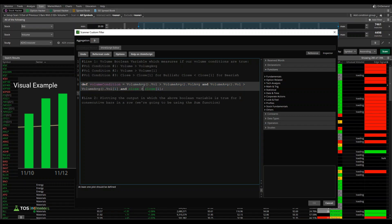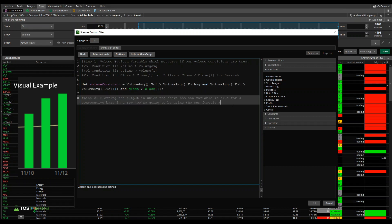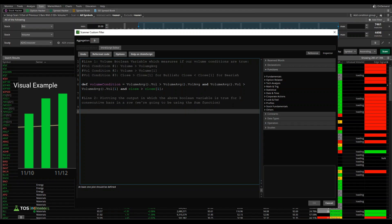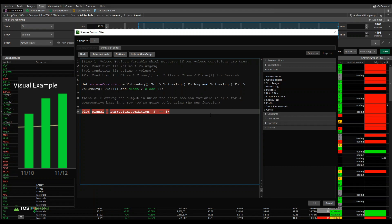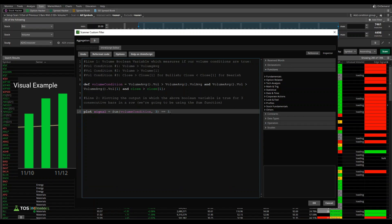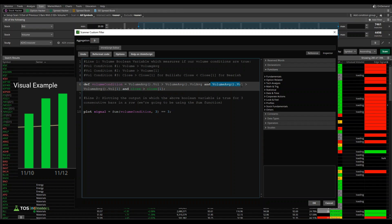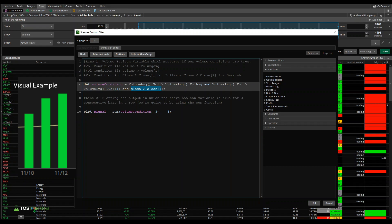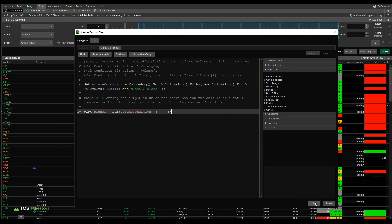If we wanted to find bearish, all we would do is change this greater than to be a less than and we could flip it. Now we need to create the sum variable, which actually gives us all the places in which this condition is true for three bars in a row. For that I can say plot signal is equal to sum and find me all the different places in which this volume condition bar over the past three instances is equal to three, meaning it's true all three of those times. Volume was greater than its average, volume was continuously increasing for the past three bars, and for all three of those bars, the actual histogram on the volume was green. So that's our condition.